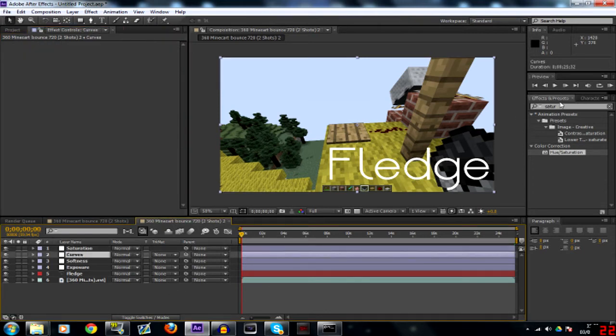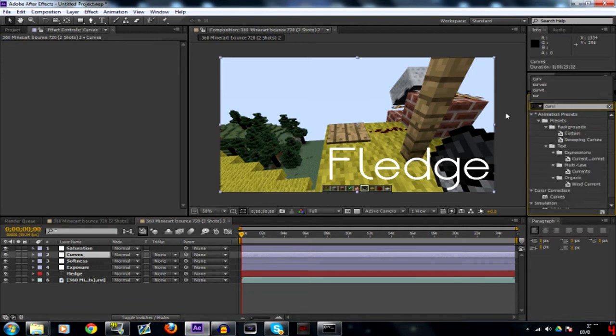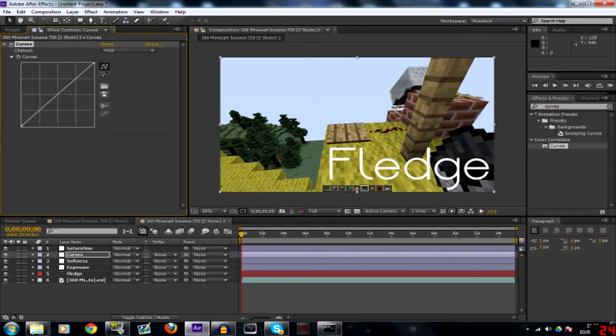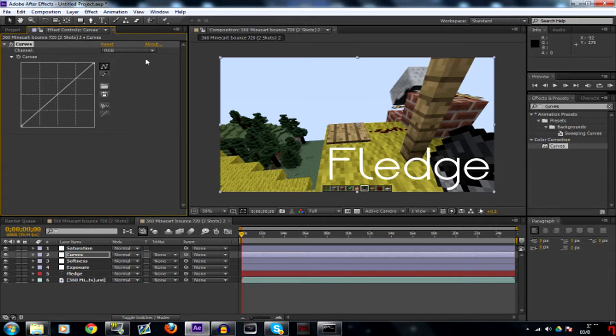So moving along we'll go to curves. In my experience I feel that these curves act differently to the ones in Magic Bullet Looks, but I think that's just a matter of perspective.